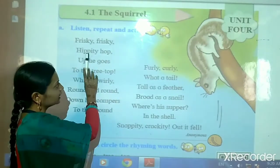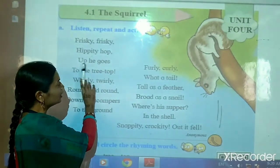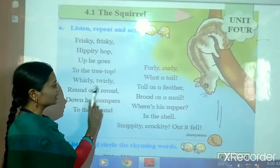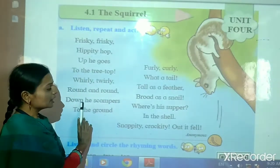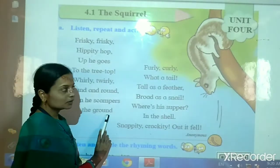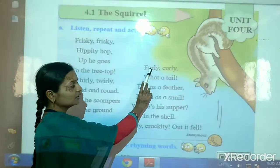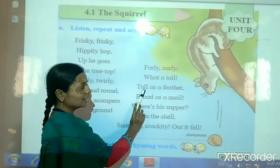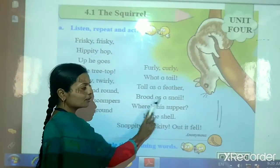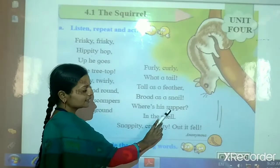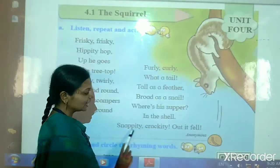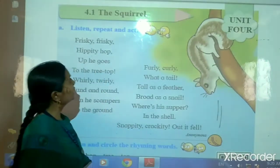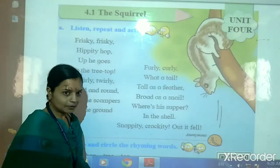Frisky frisky hippity hop. Up he goes to the treetop. Furly furly round and round. Down he scampers to the ground. Furly curly whirly tail. Tall as feather, proud as a snail. Where is the supper? In the shell. Snappity crackity out it fell. So children please repeat after me.